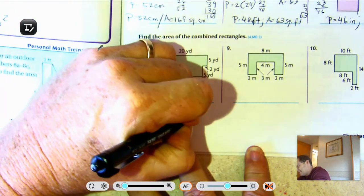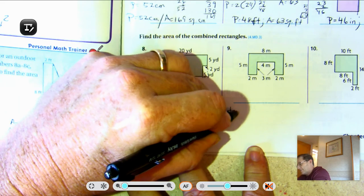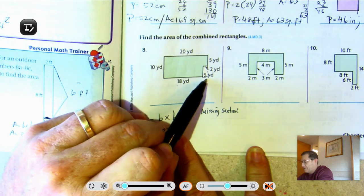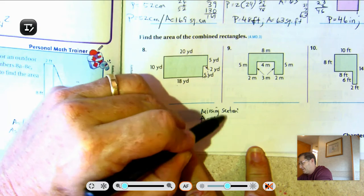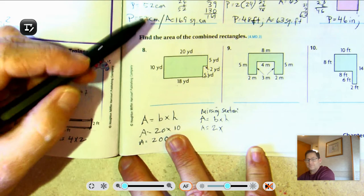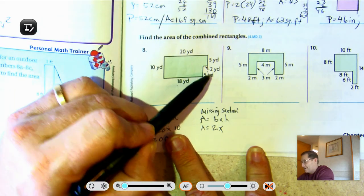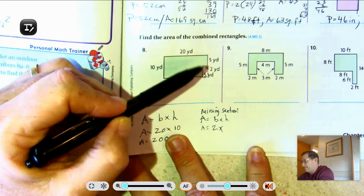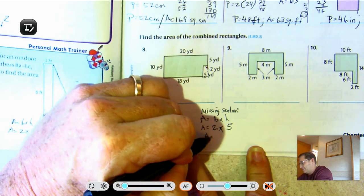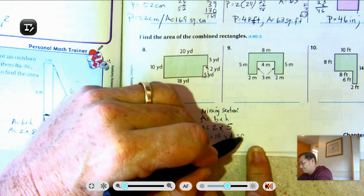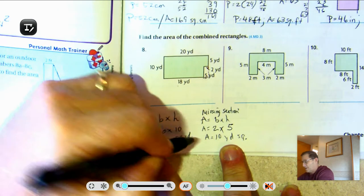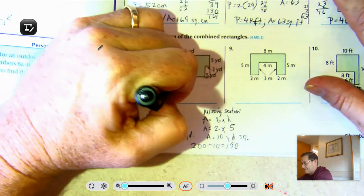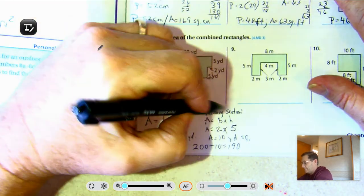We're going to take away the missing section. 18 plus what gives me 20? That's 2. So the base of the missing section is 2 yards. This side is 5 yards, so this piece is also 5 yards. 2 times 5 is 10. So 200 square yards take away 10 is 190 square yards.